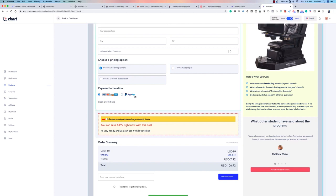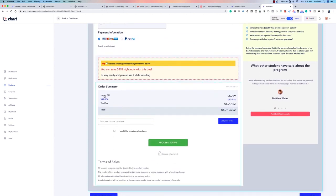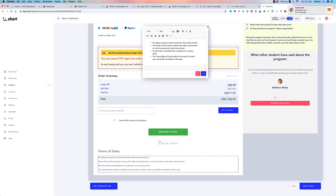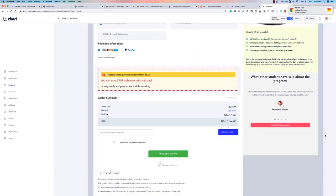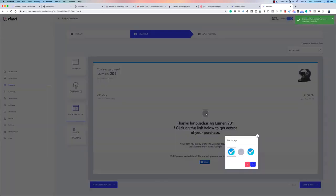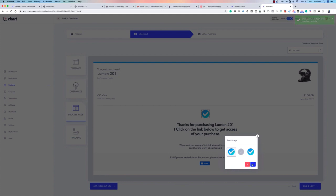Your payment processors are connected so customers can choose their preferred payment method. Any additional payment processors you add will also appear there. Pricing is displayed with tax calculated automatically to show the effective price. Coupons can also be applied — we'll cover those shortly. You can customize the terms of sale to fit your requirements.